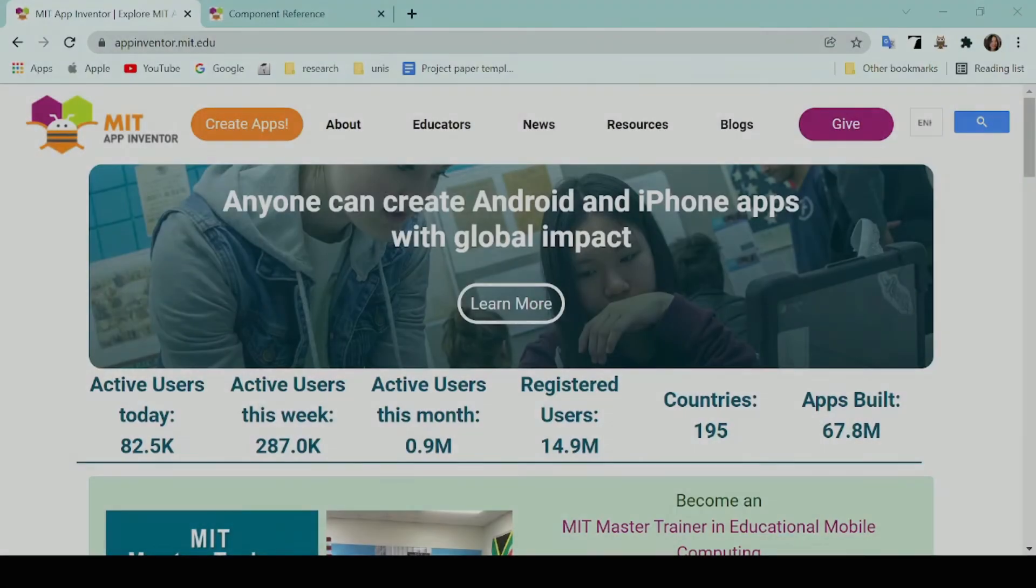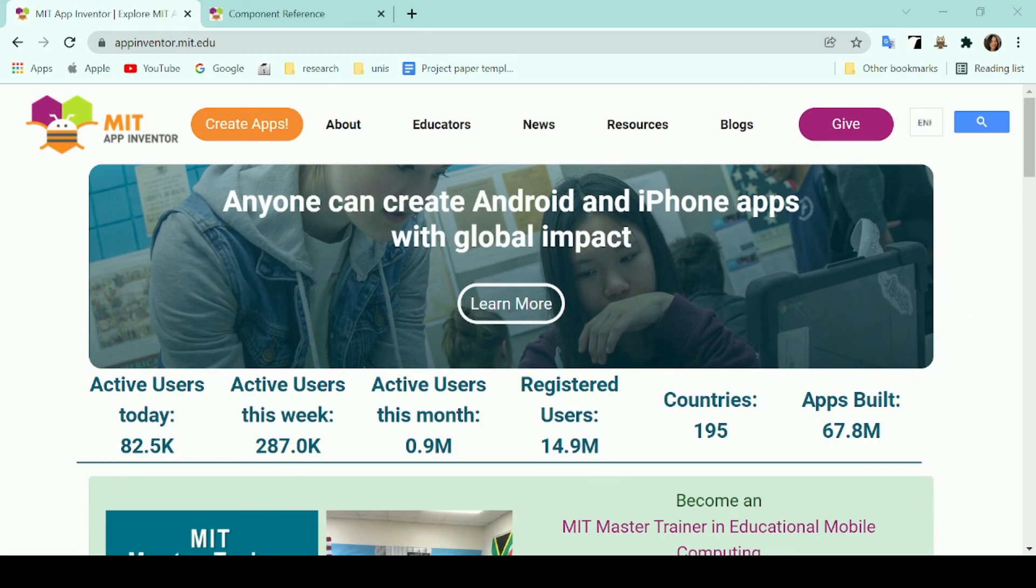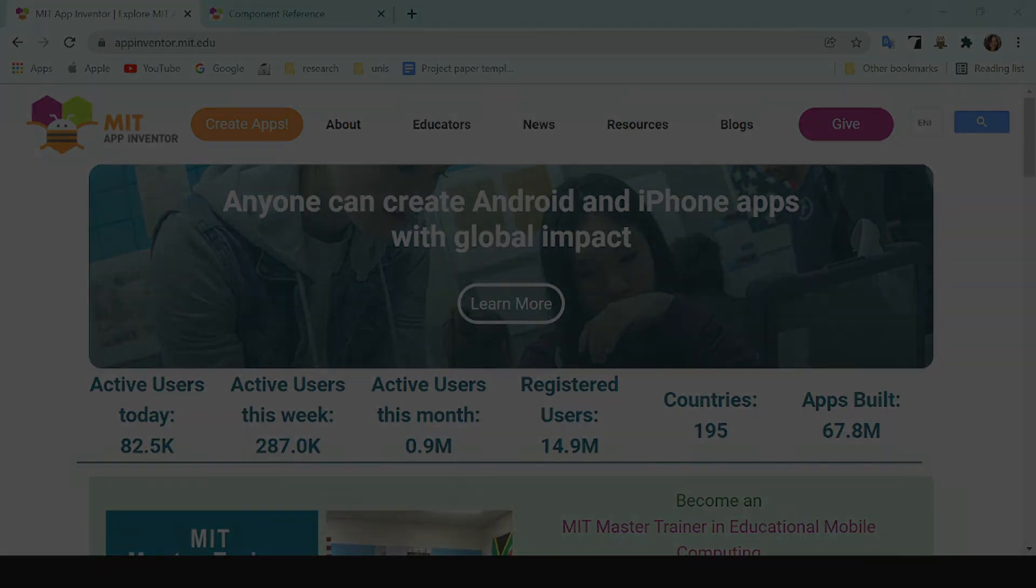And that is basically your brief introduction to MIT App Inventor, the interface and the commonly used functions available on the application. Thank you for watching this video and goodbye!